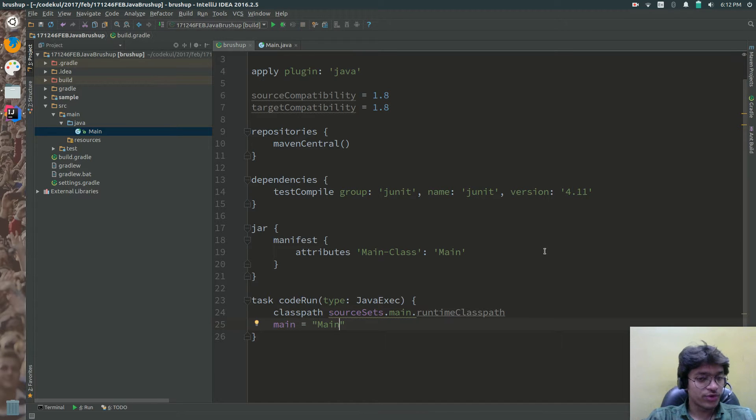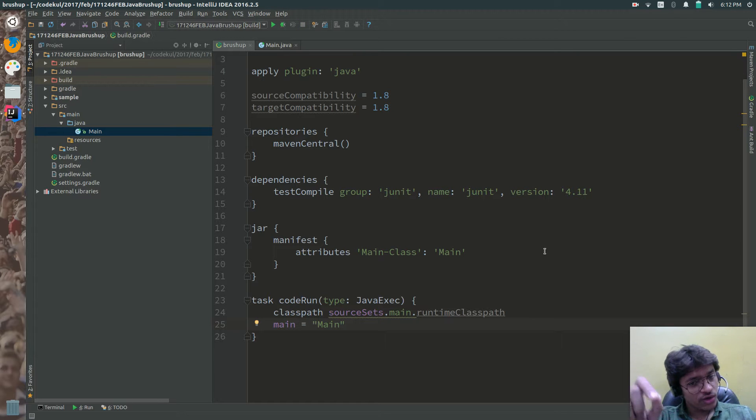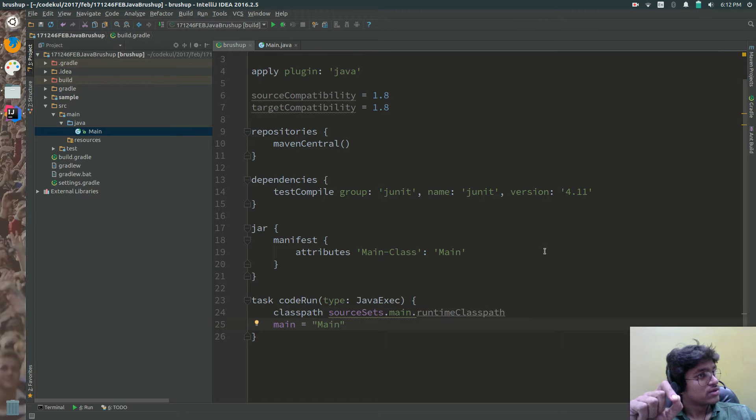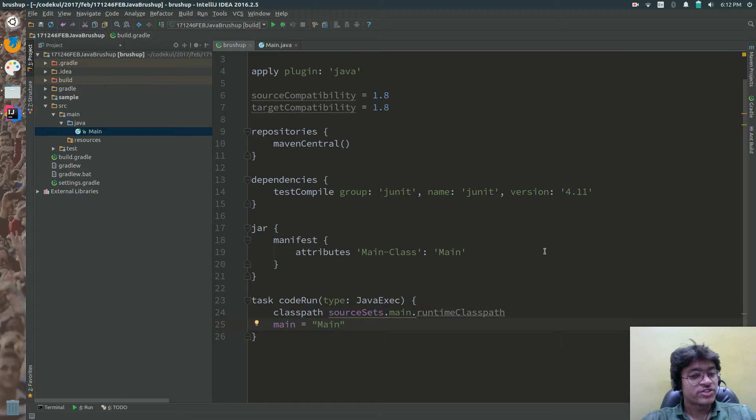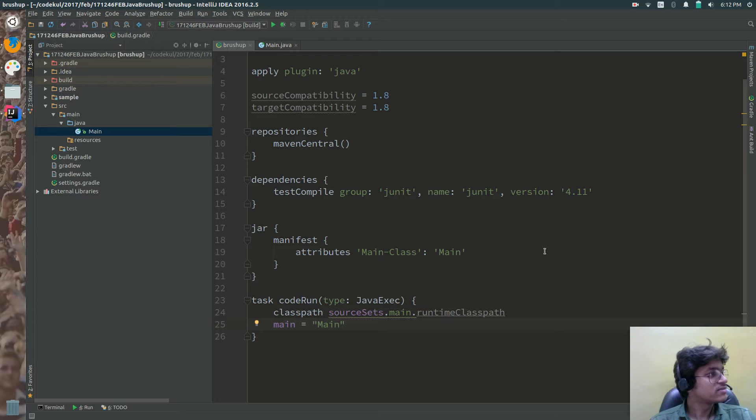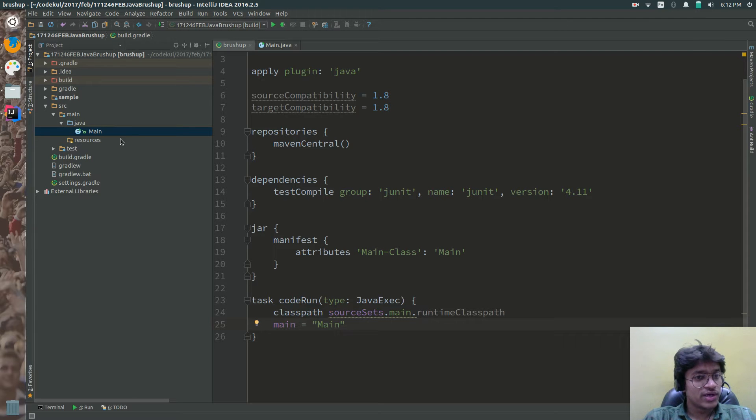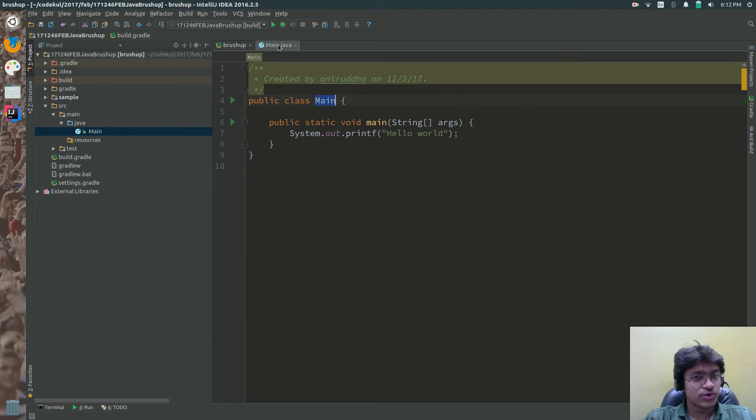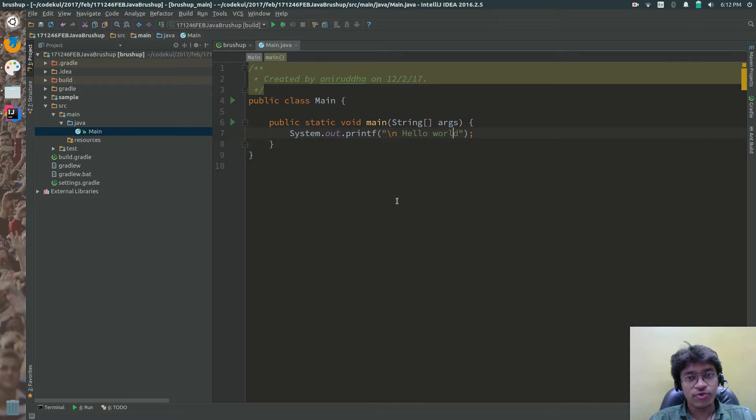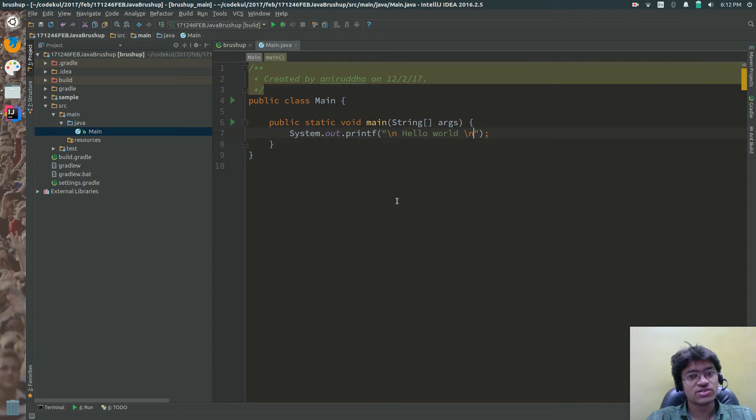So what you are going to do is that you are going to hit one command that is dot forward slash gradle space code run that will execute your project. That will easily execute your project. Just add slash n over here. Some format specifiers and the slash n over here.